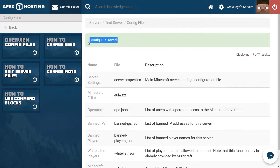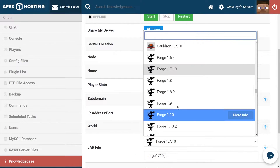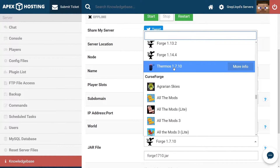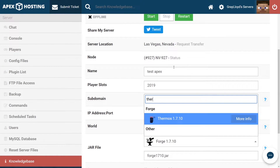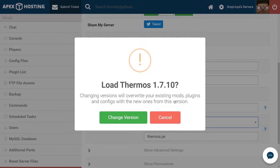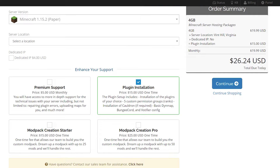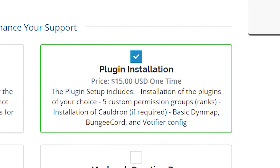Please don't forget that mods and plugins aren't compatible with each other. The only way to have both is if you're running a 1.7.10 or 1.6.4 modpack that's running Thermos or Cauldron. You can find our guide on installing those linked below the video. And don't forget that the plugin installation addon comes priced at $15.